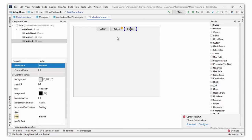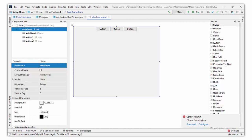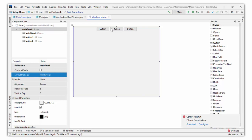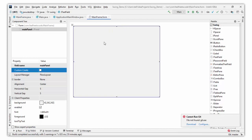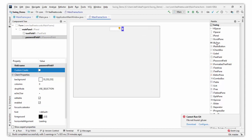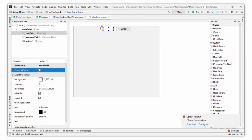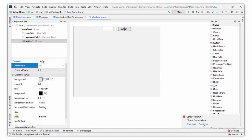Click on the JPanel and you can see I set the layout manager to FlowLayout. Now let's insert some elements. Click on JTextField and insert it into the JPanel, then add a JPasswordField, then a JButton. This text field is for email, this is for password, and this is the login button. Double-click the button and change its text to 'Login'.